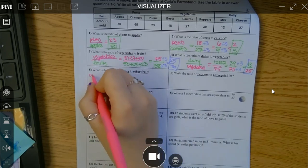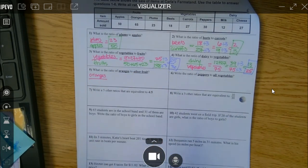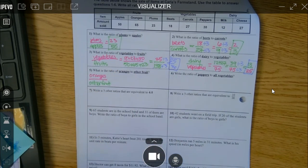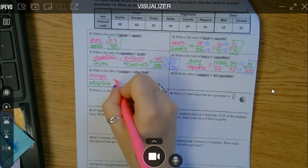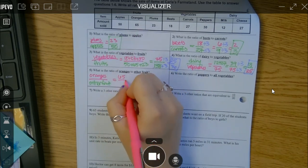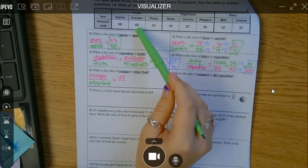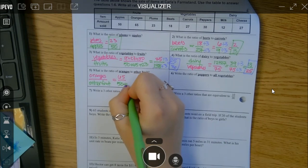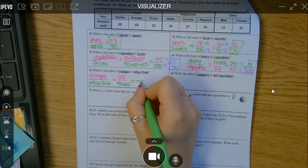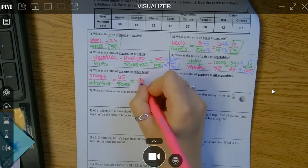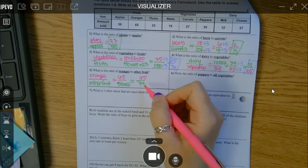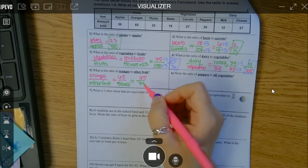Oranges to other fruit. I think this one requires a little bit of thinking. Oranges first — there were 65. Then other fruit: do I include the oranges or not? It's all the other fruit except the oranges, so I'm only going to do the apples and the plums. 50 plus 23 is 73, so you have 65 on top and 73 on the bottom. Five can't go into both, two can't go into both, three can't go into 73. I'm done.